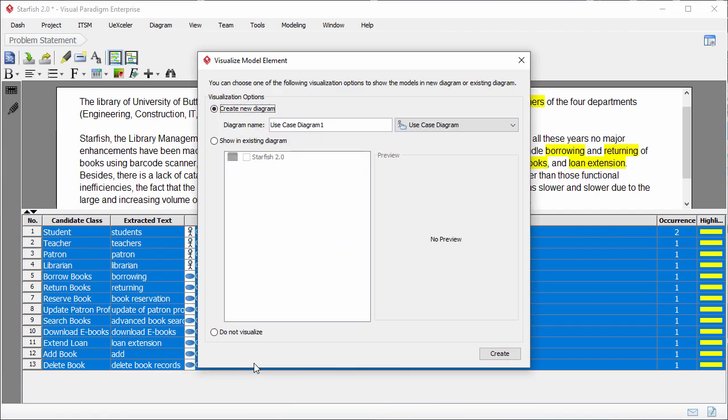I'm asked if I want to visualize the selected actors and use cases. Three options are provided. The first option is to visualize the selection in a new diagram.